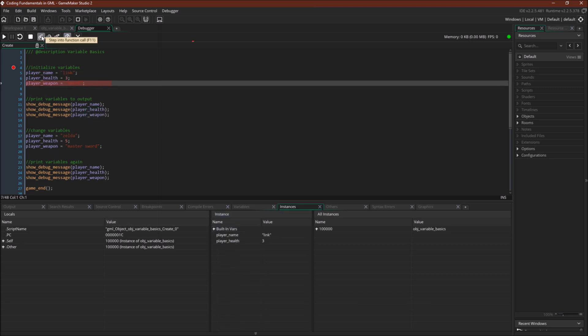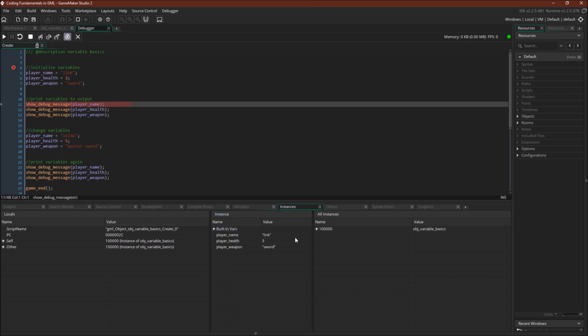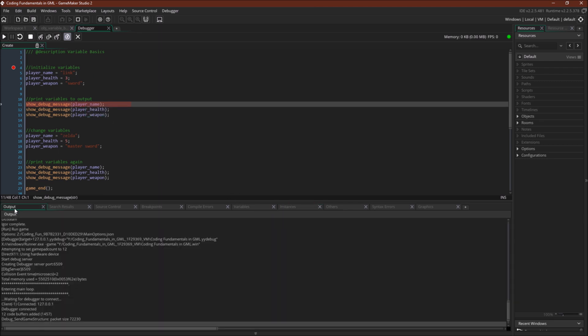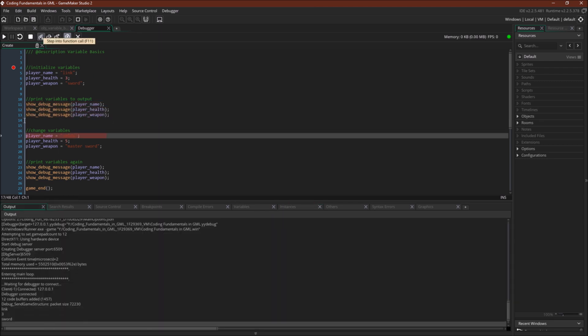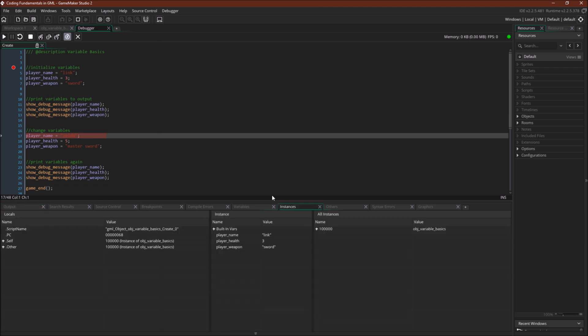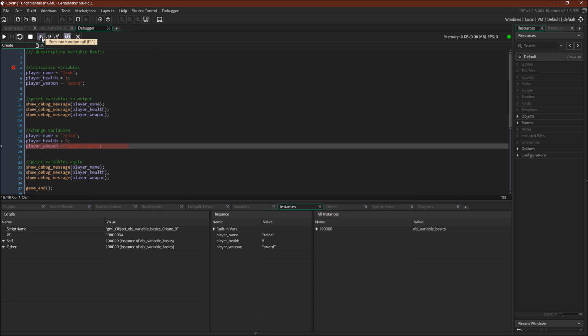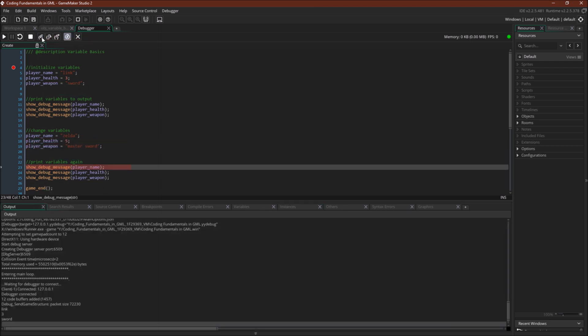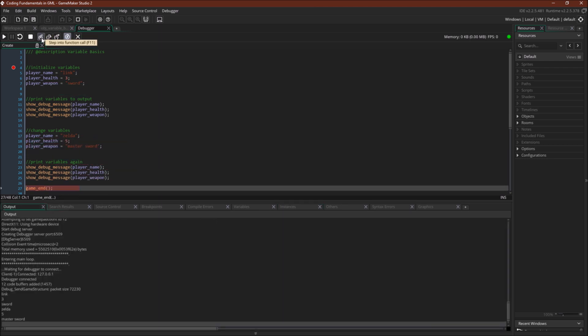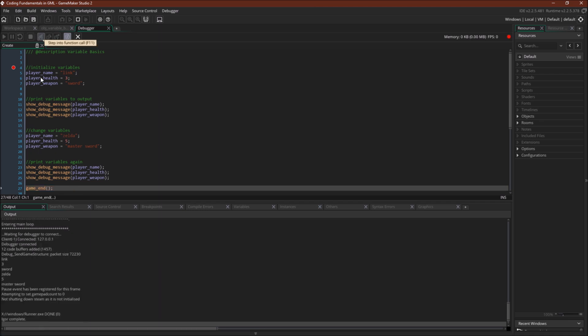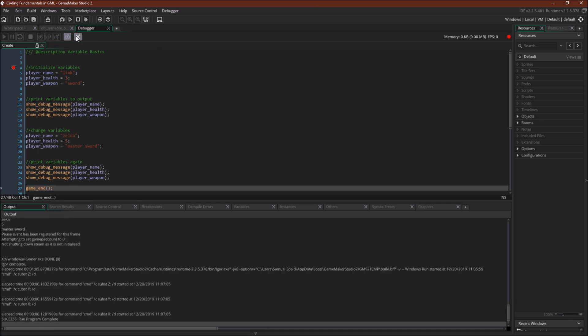However as we go through the code they appear down here. Now we will print out those variables. You can see them appearing down here. Link 3 sword. Over here they're gonna change as we go through the next lines. And then they're gonna print out the next three variables. And then the program will end.